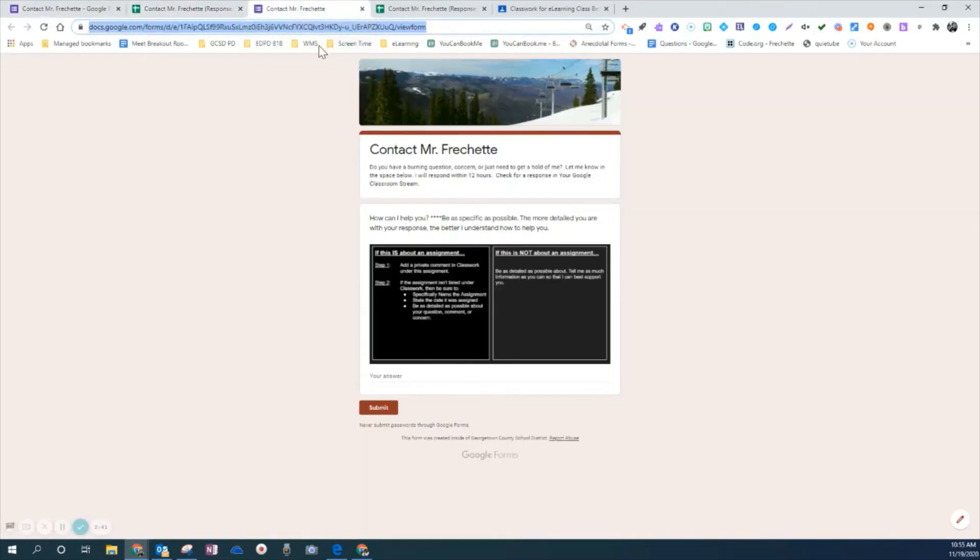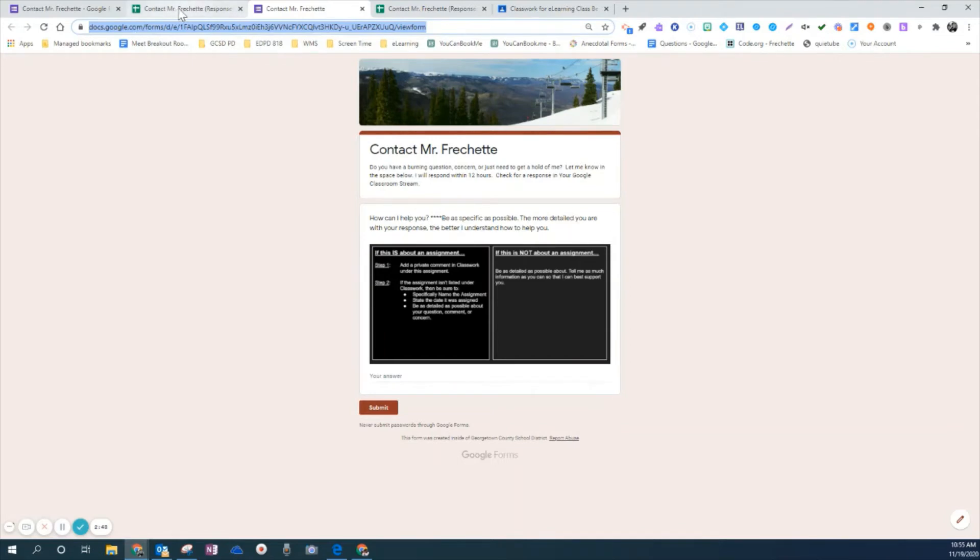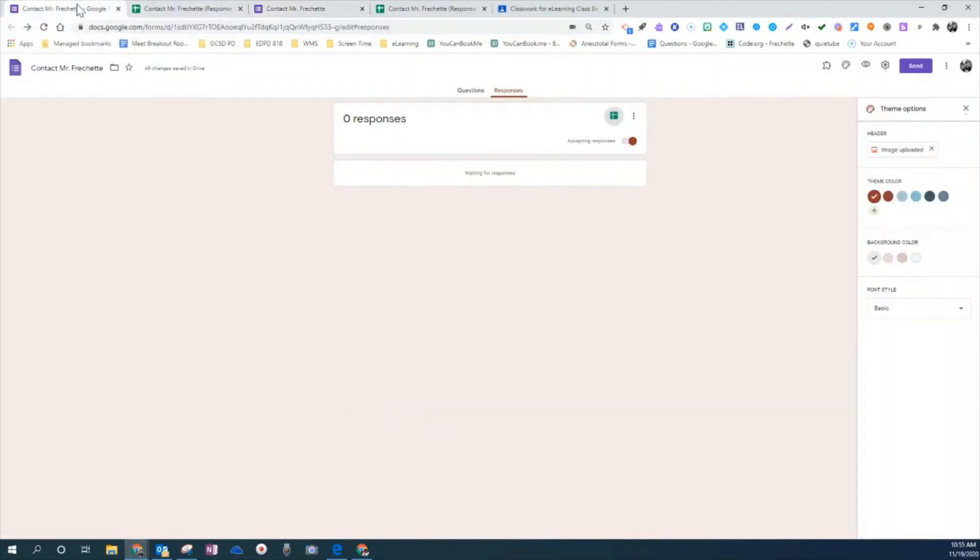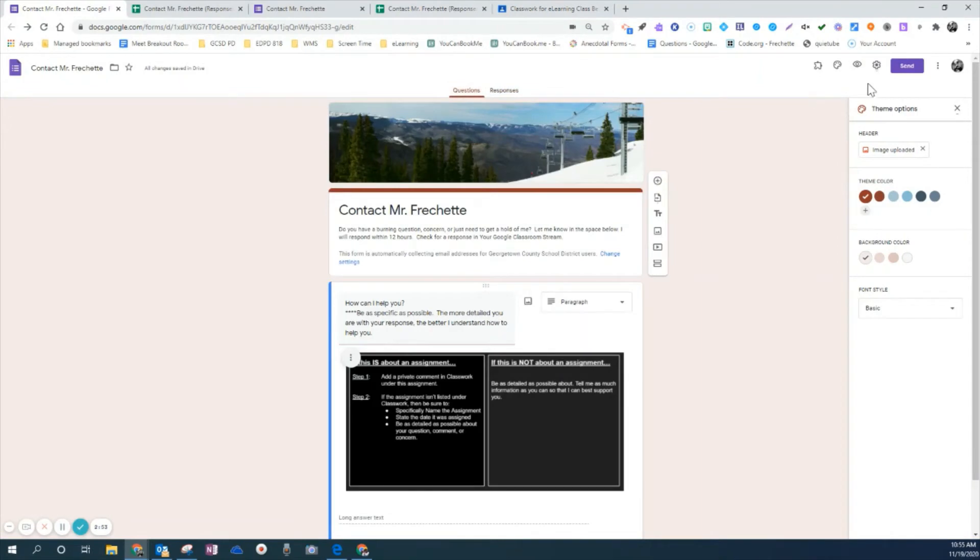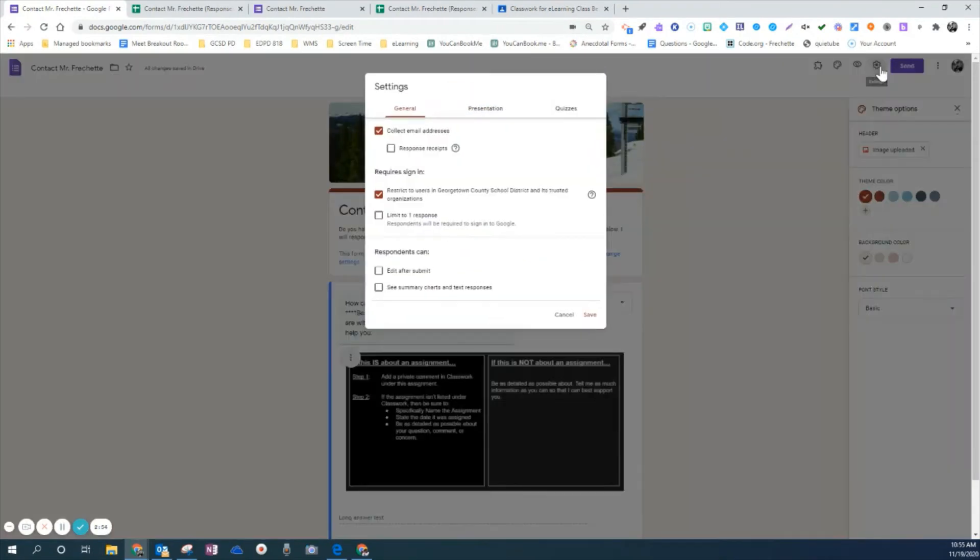So again, this is kind of what the live form looks like. You can see from the teacher side as a preview. The other thing that I've added in my form that I'm just going to go back and show you on the edit side is under settings. I've also made it so that way it collects email.